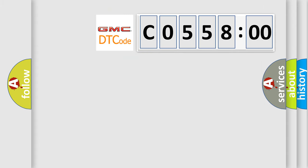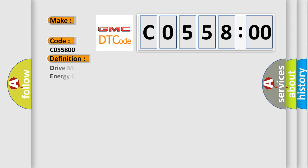So, what does the diagnostic trouble code C055800 interpret specifically for GMC car manufacturers? The basic definition is drive motor control module lost communication with battery energy control module.